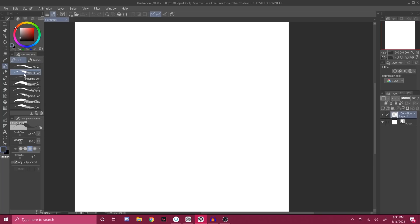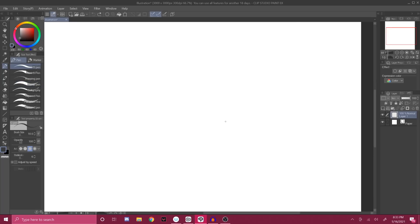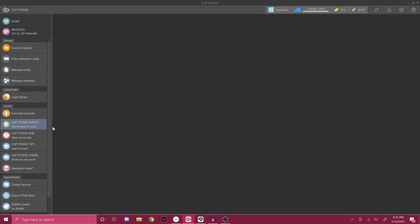Another really good thing about Clip Studio is their Clip Studio assets. So let's say you don't really like the pens they give you — maybe the G pen looks a little wonky and you don't know how to use the properties. Even myself, I don't know how to use all the properties and I don't really feel like making my own brushes. So what you can do is go to the Clip Studio app and go on Clip Studio assets.